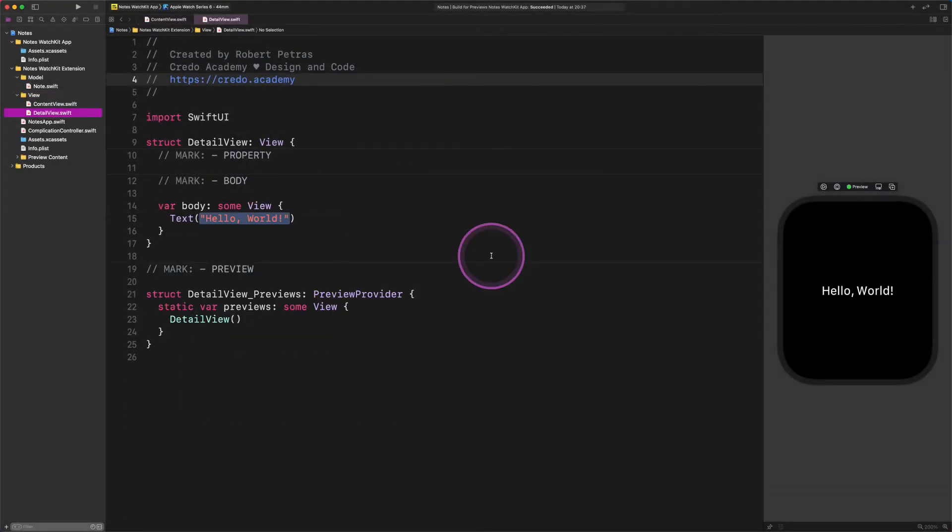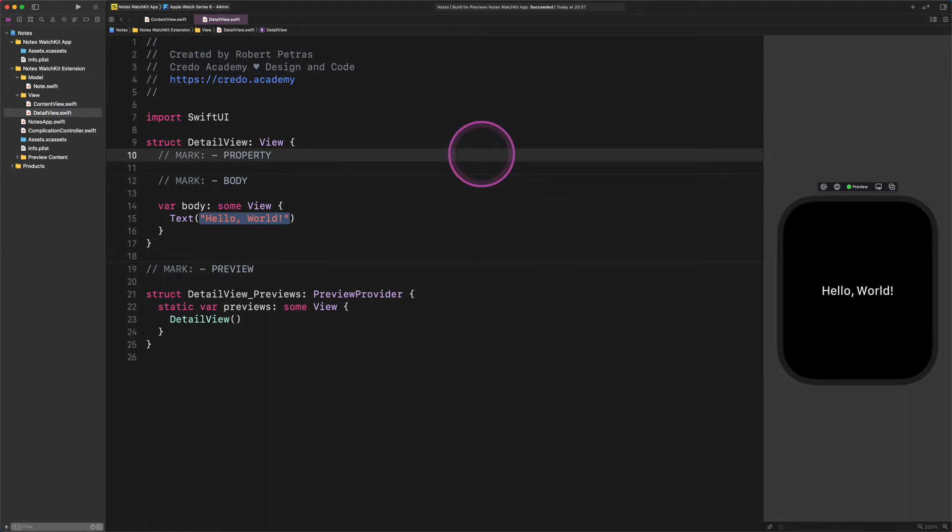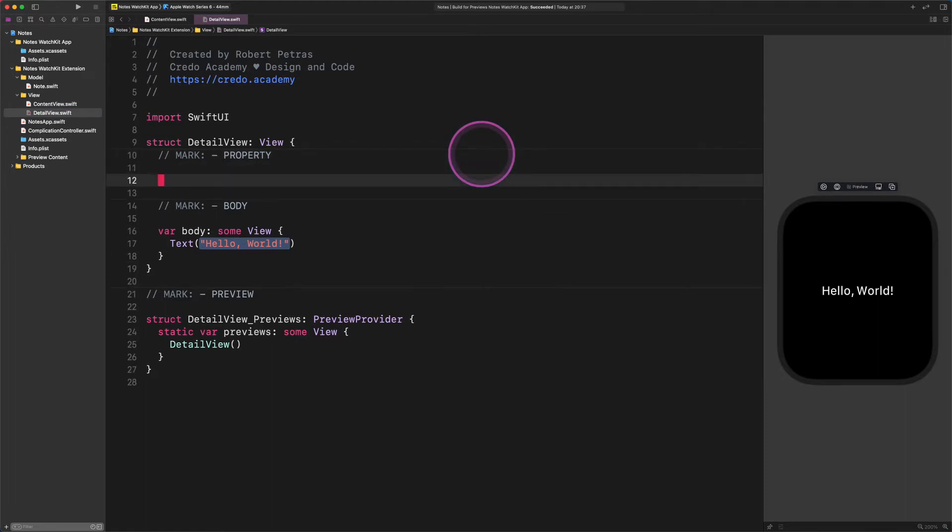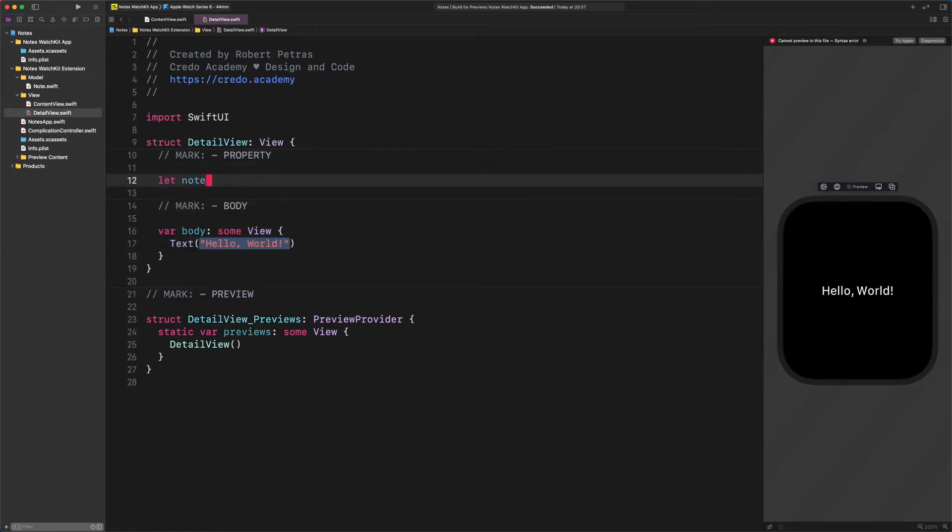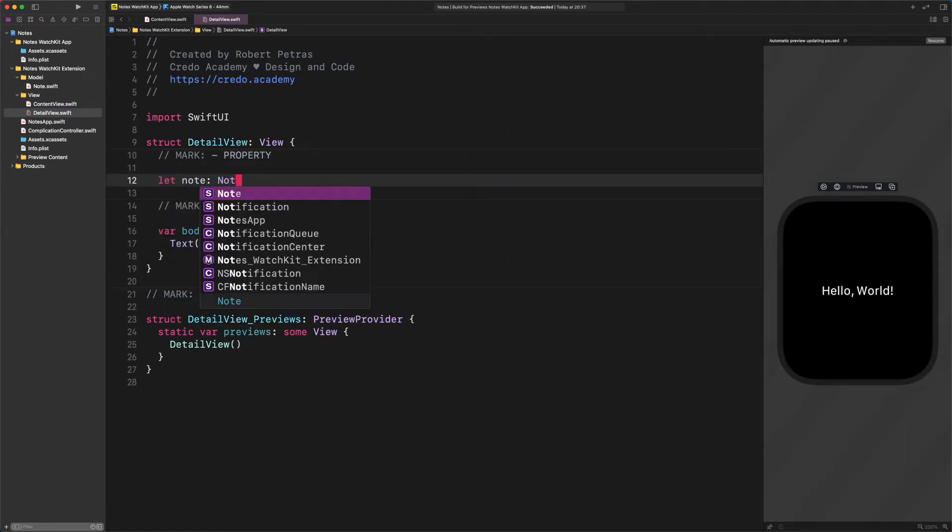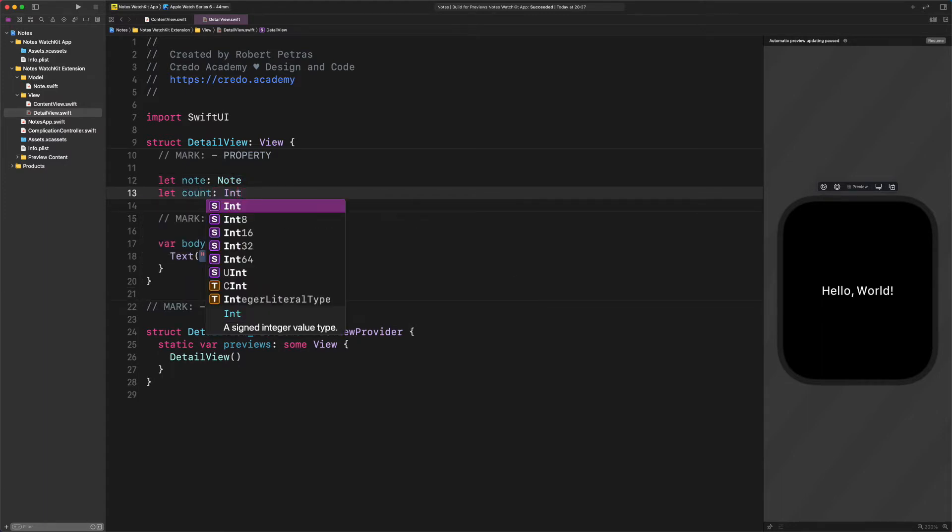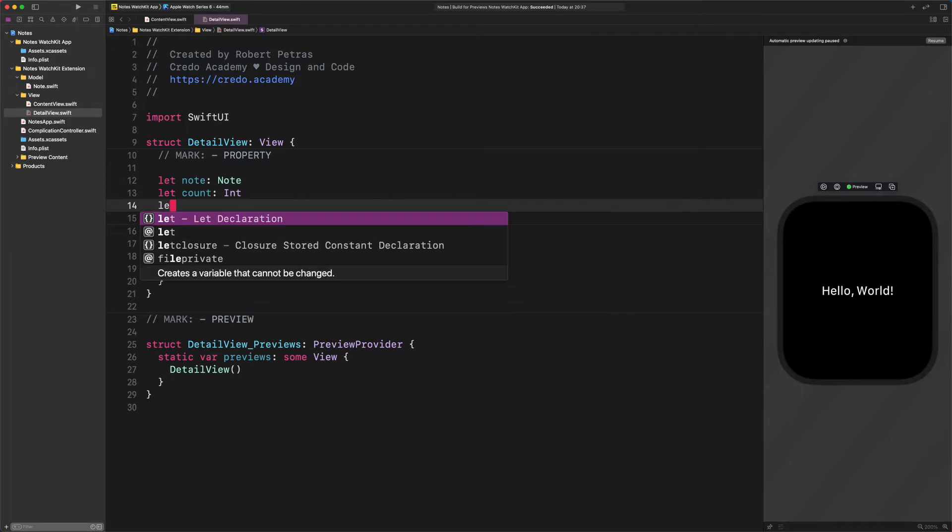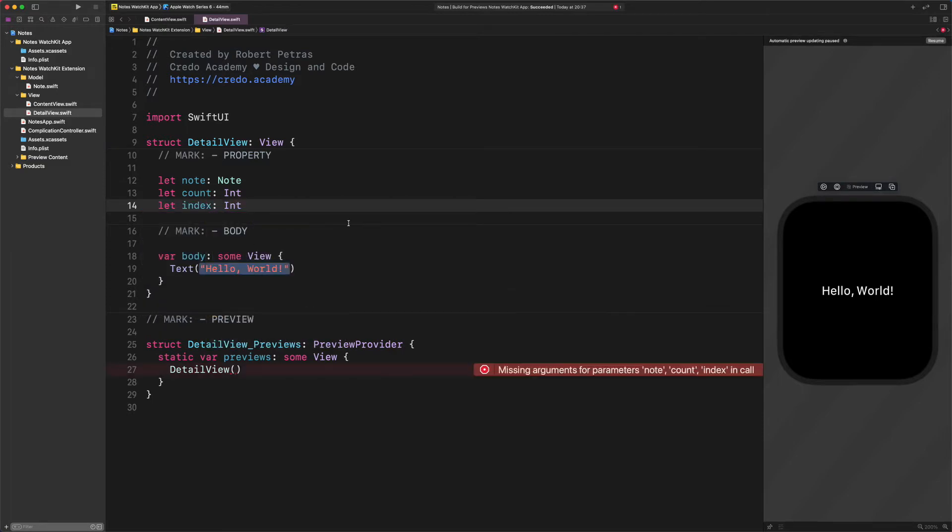After that, we will create three new properties. Enter the following code. Let note: Note. Let count: Int. Let index: Int. The note property is self-explanatory, in my opinion. The count will hold the total number of notes in the array. And finally, the index property will tell us the place of the actual note in this array.